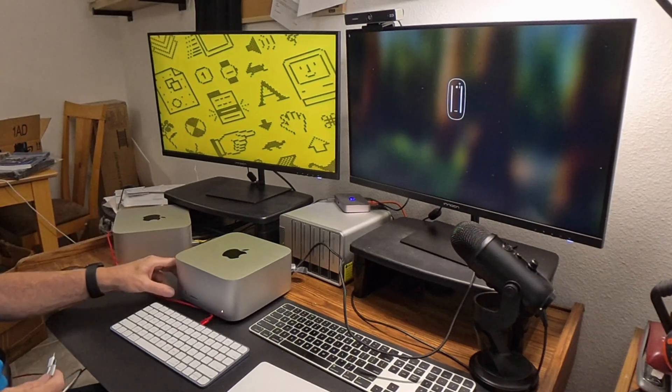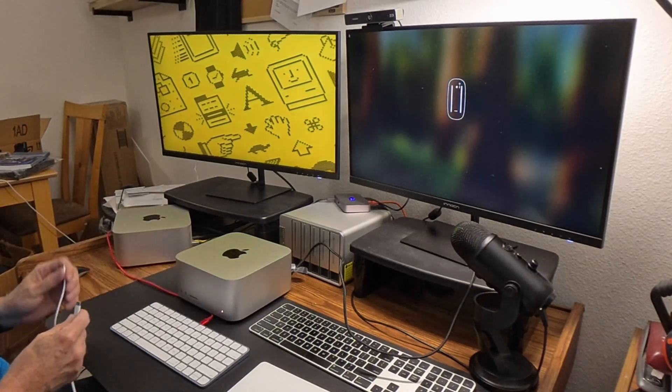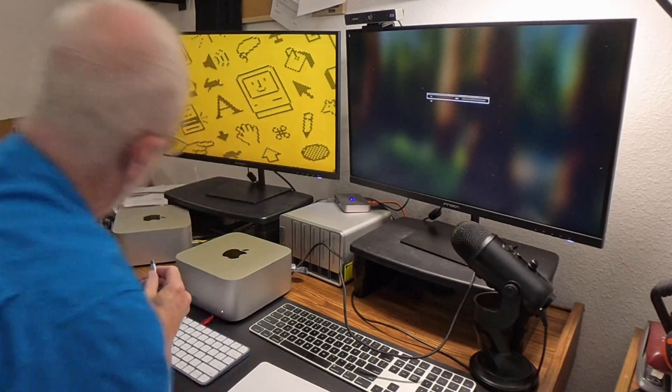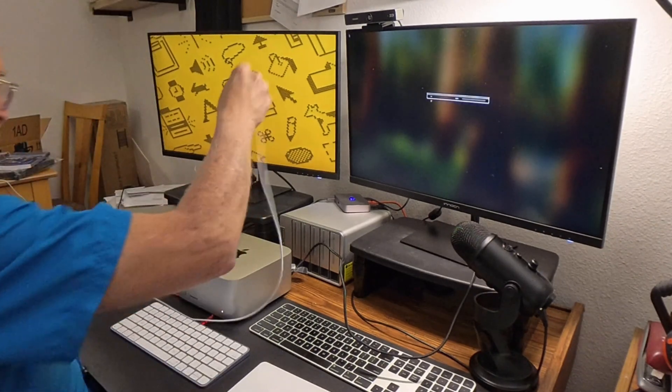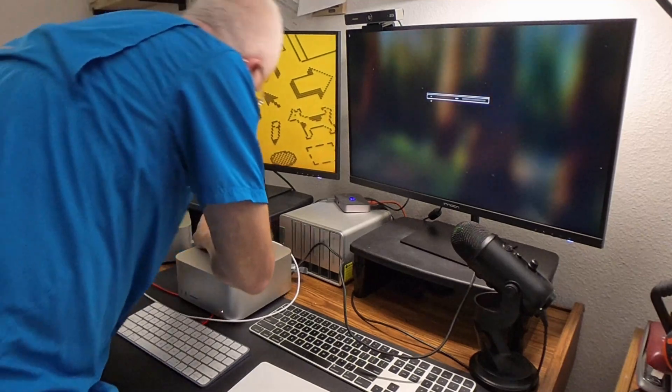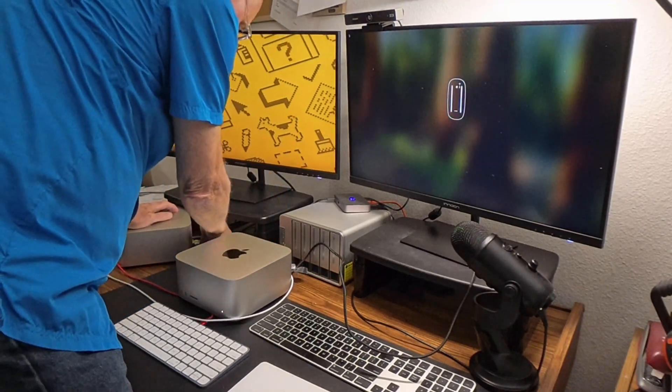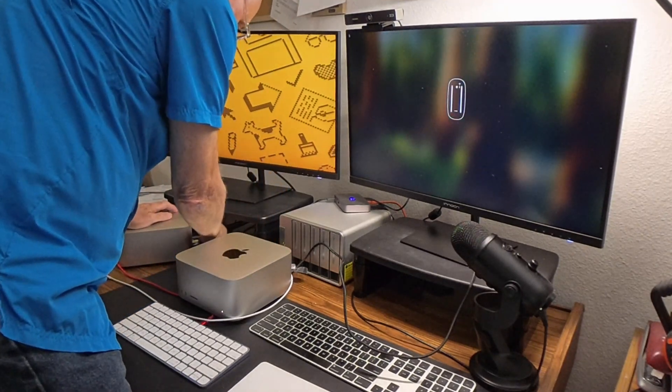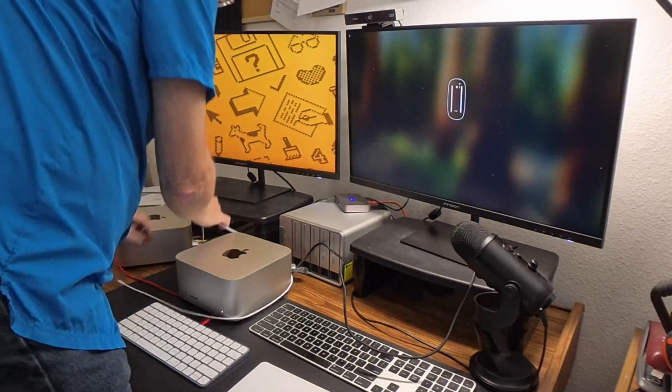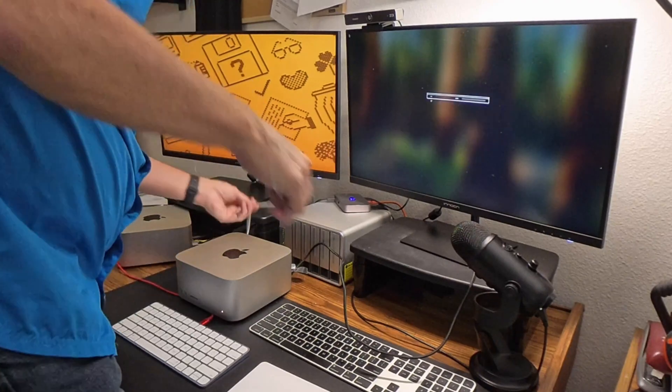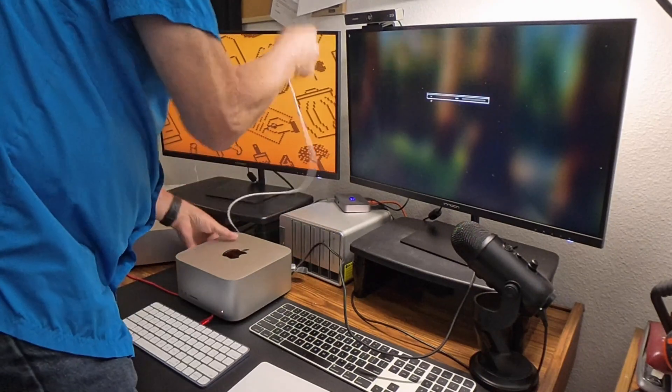I'm attaching a Thunderbolt cable between the two units, as this will handle the data transfer at the highest possible rate—much faster than a Wi-Fi or internet connection can do, as you'll see later.